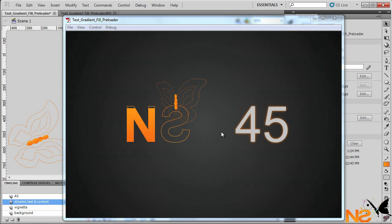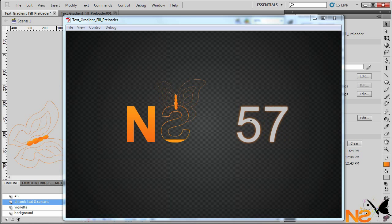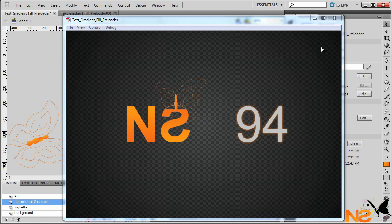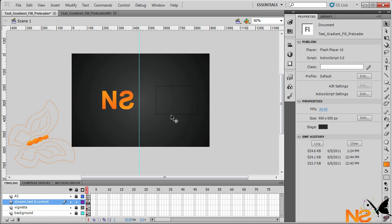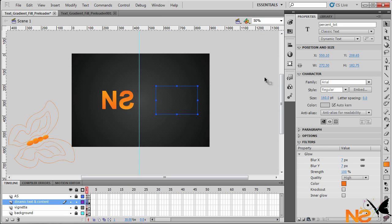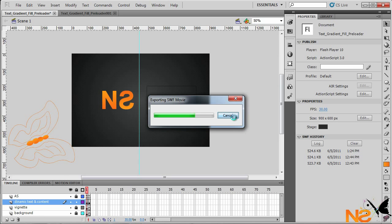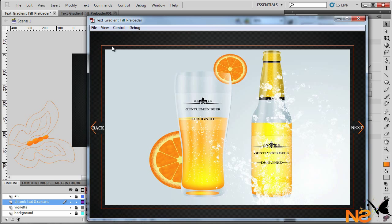Here we've got our butterfly — the stroke outline, the gradient fill, and the percentage number. There are a couple of things to modify. Close the test window, select the percentage text, drop it to the right, scale it up a little bit, and also move it a little to the left.